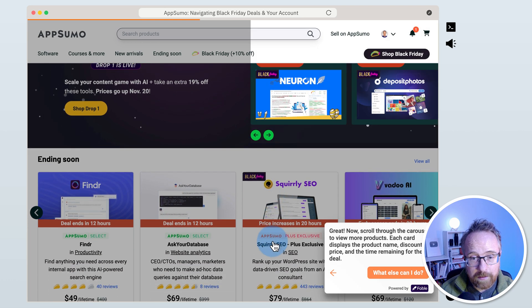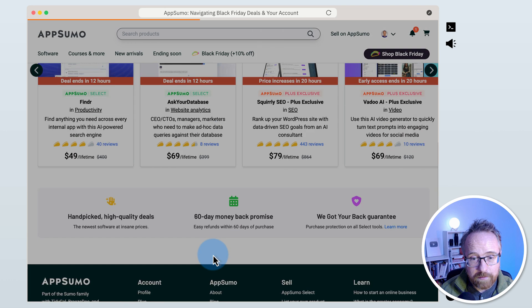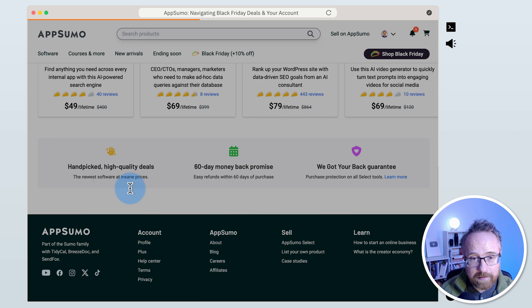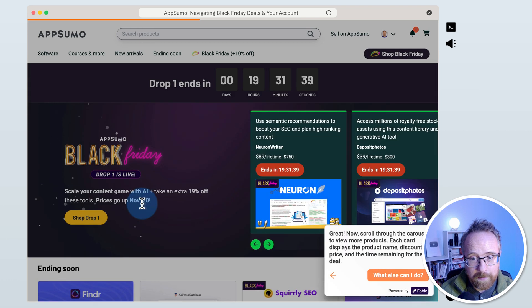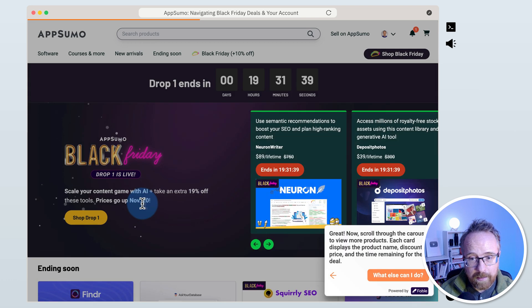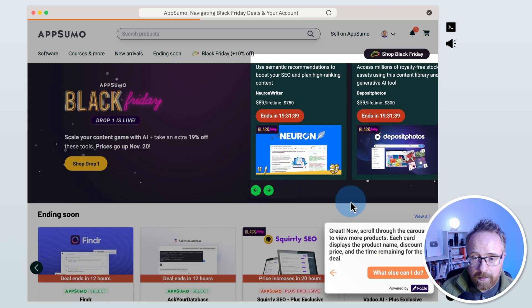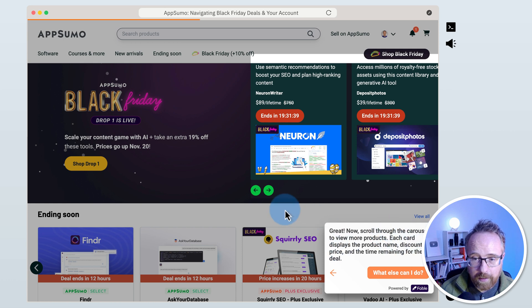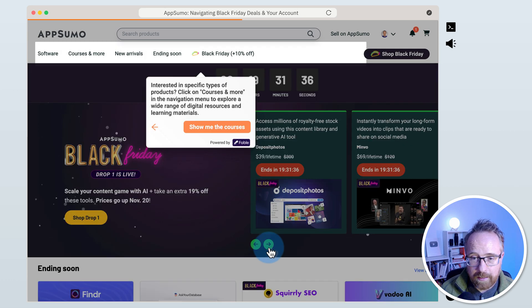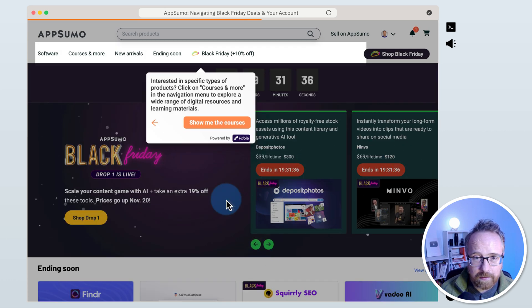You can even scroll down the page. It's like the full website and the demo is just overlaid. So we did that step. Great. Now scroll through this carousel to view more products. Each card displays the product name. Did that.